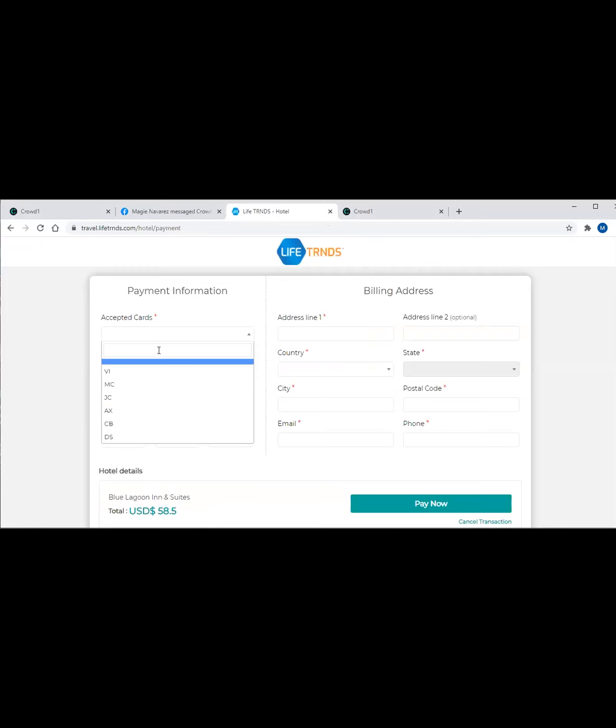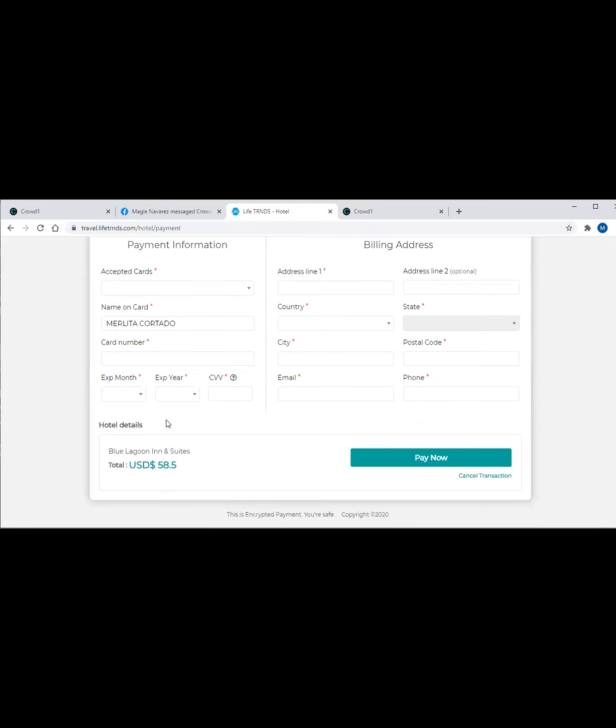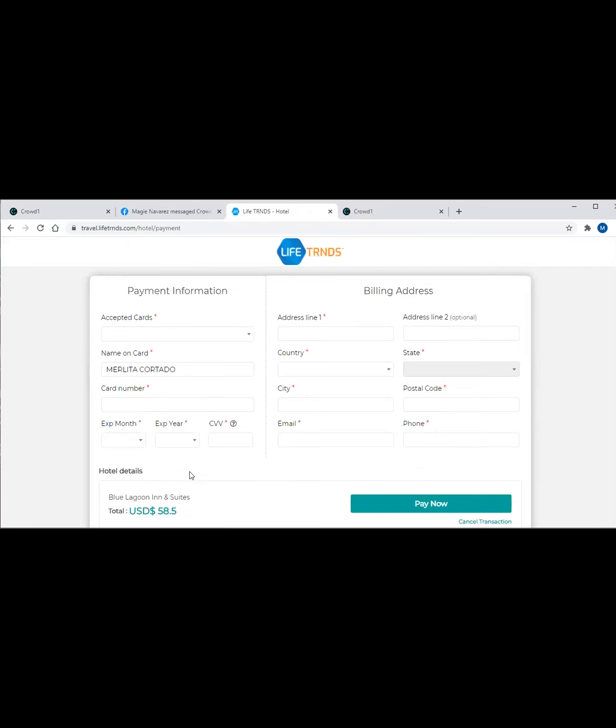Now, if in case guys, that you will be using your local bank, I'm not sure yet how it will work here. I can't continue with the actual booking, so I just show you the sample. Name on the card, let's say you can enter my name here. Then you can enter the card information. Then I have to pay $58, it will automatically charge my card.